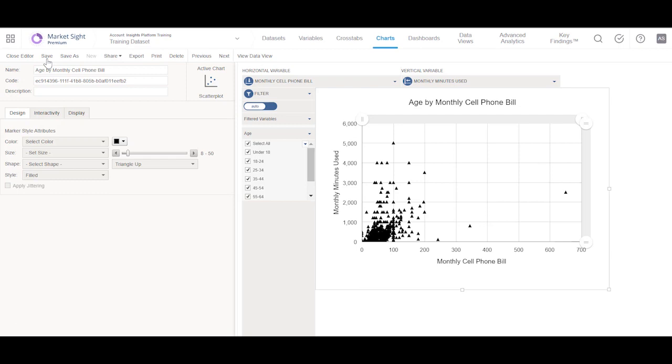Once the Scatter Plot is saved, it can be accessed from the Charts page with the other Charts.